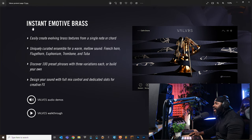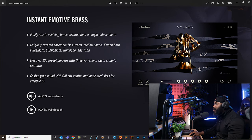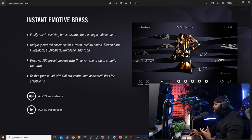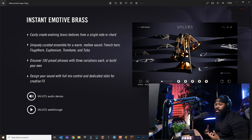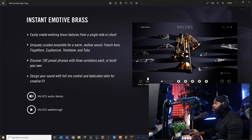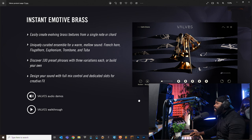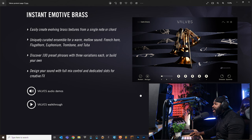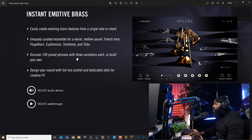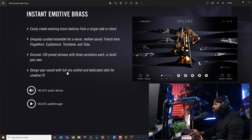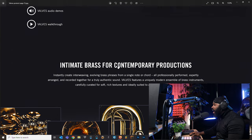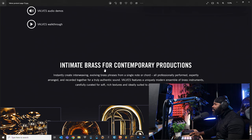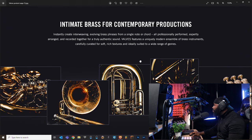So like I said, instant emotive brass - all about brass and horns and stuff like that. So if you're somebody that wants to add that into your production, then this instrument can very well be the one that you turn to. Easily create evolving brass textures from a single note or chord. I messed around with it and that is true. You got up to 100 presets, phrases with three variations of each, or build your own which is dope. Design your sound with full mix control and dedicated slots for creative FX.